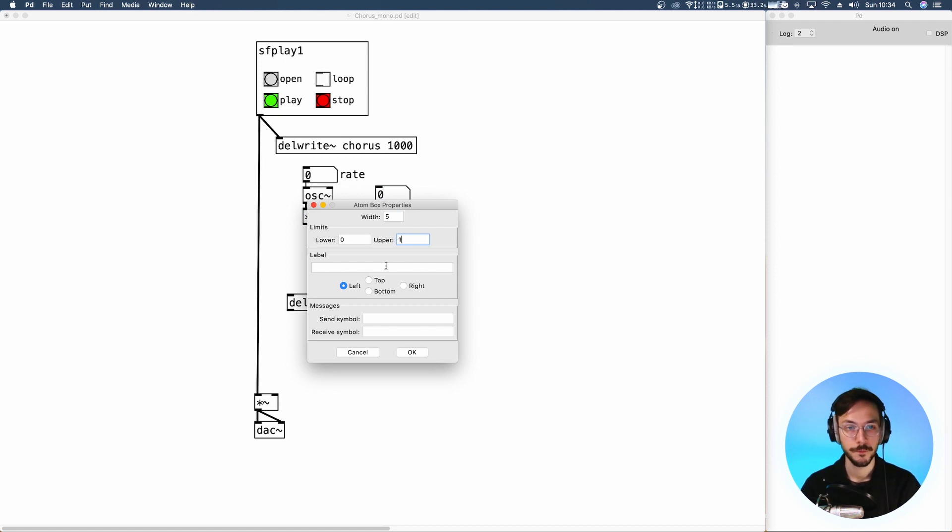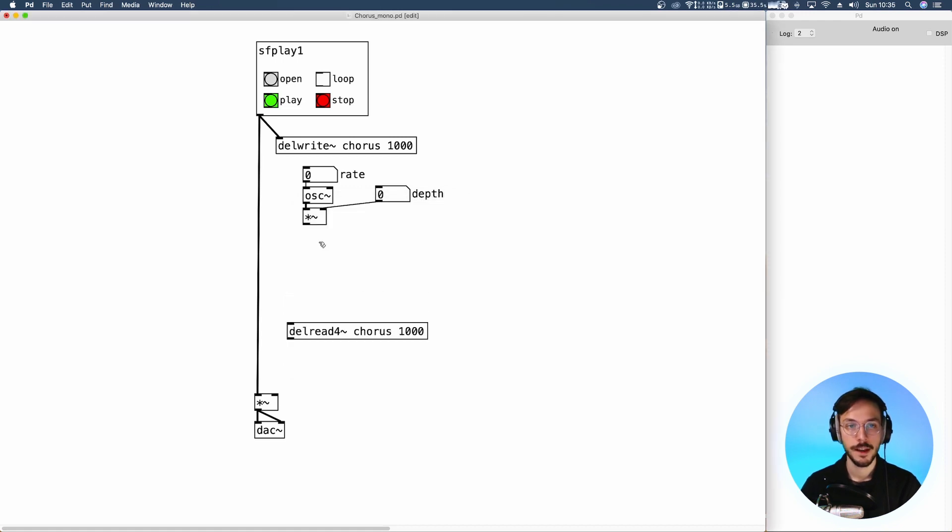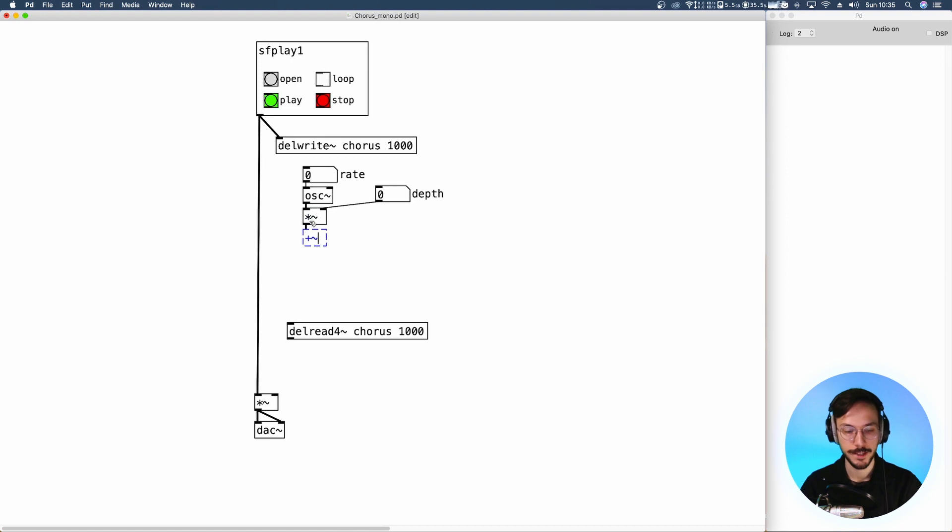Now we link a plus tilde. We can send the output straight to the delread.